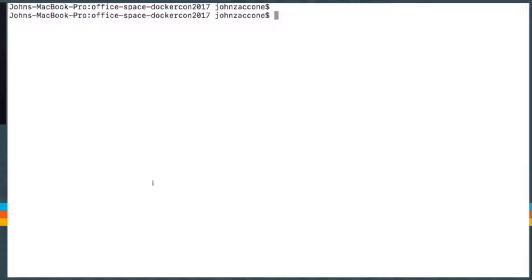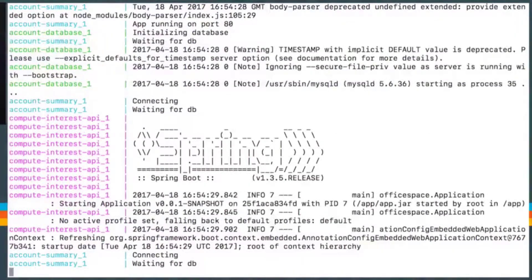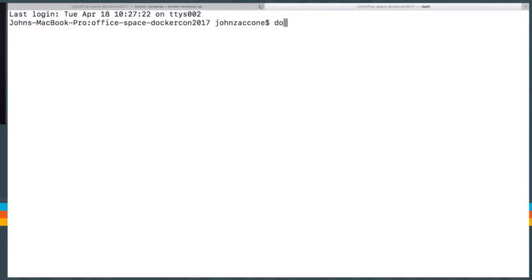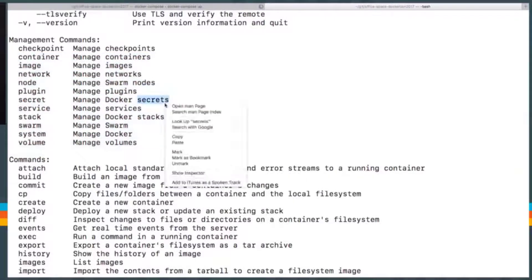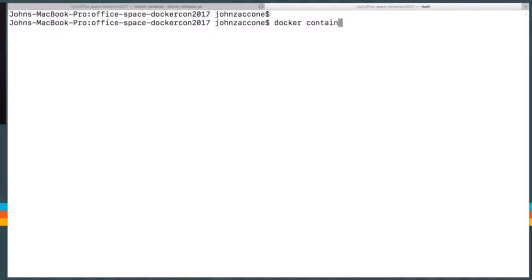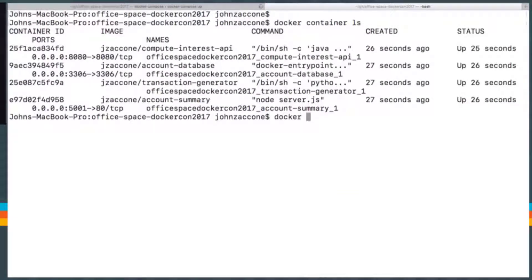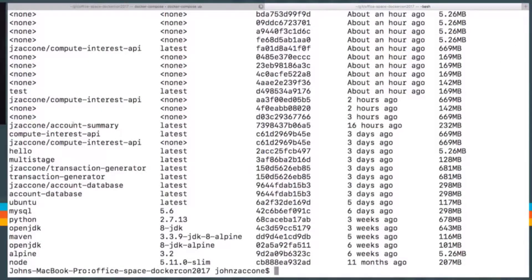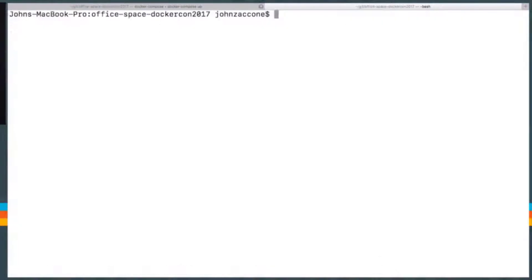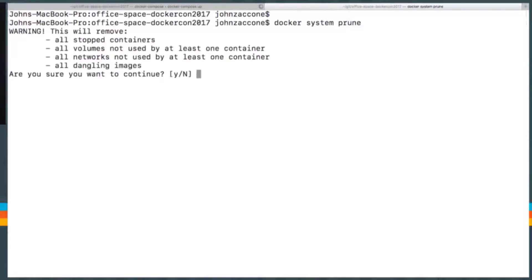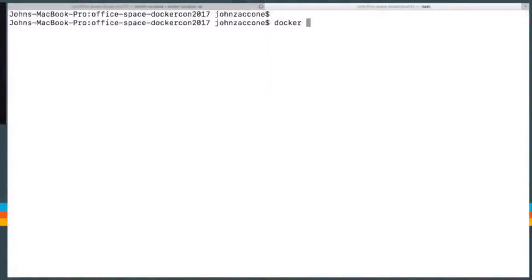We're going to do Docker Compose up to start the application. I'll also show you the new Docker management commands from the last couple of months — there's a new set that helps organize the CLI. To print the running containers, you can do `docker container ls` as opposed to `docker ps`. To list images, you can do `docker image ls`. All these dangling images build up on your system over time — we can clean that up with `docker system prune`, which removes dangling images and any unused volumes or networks.